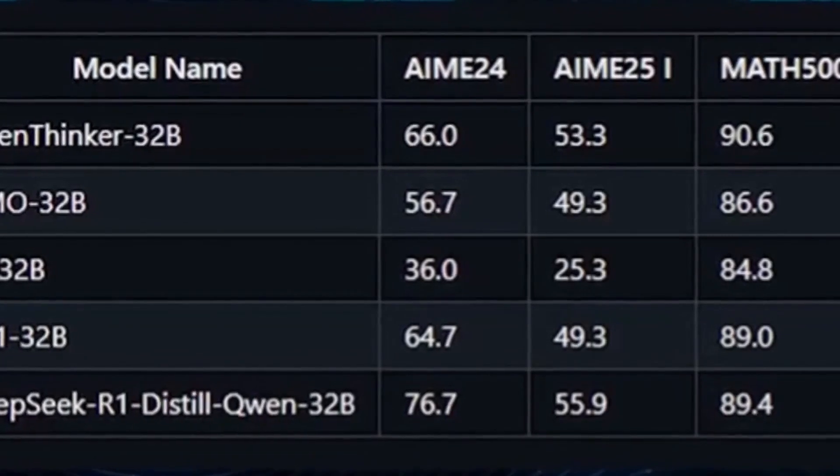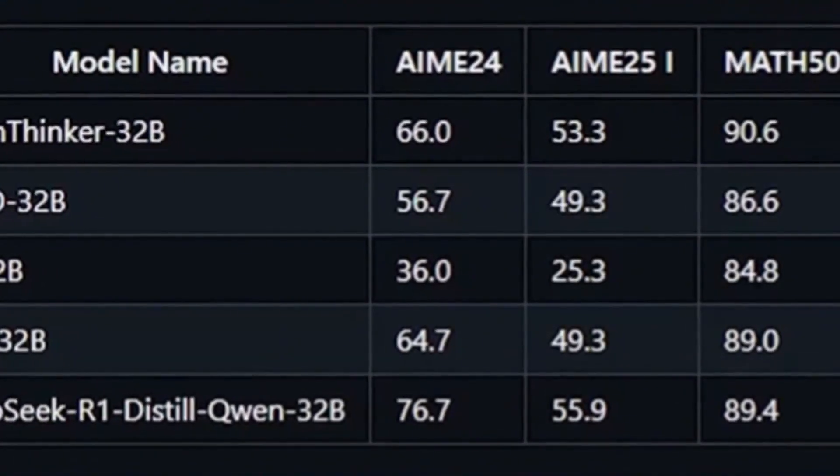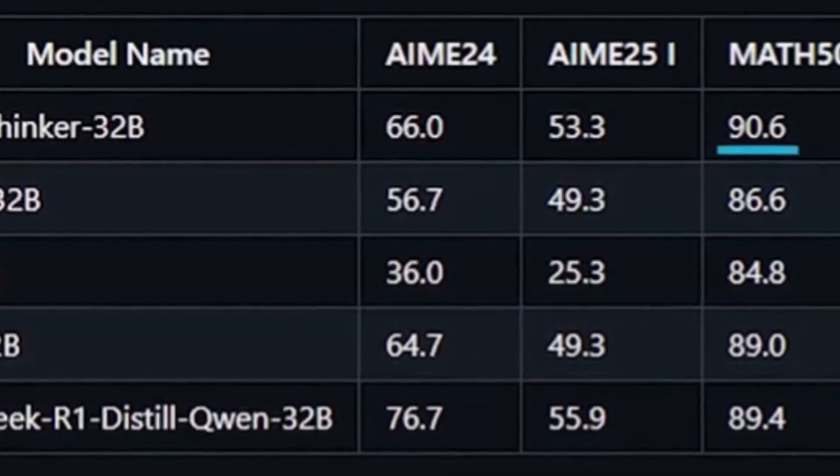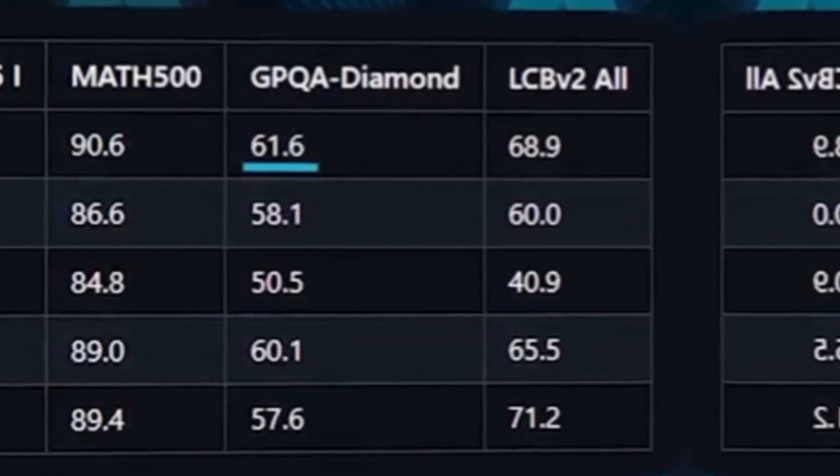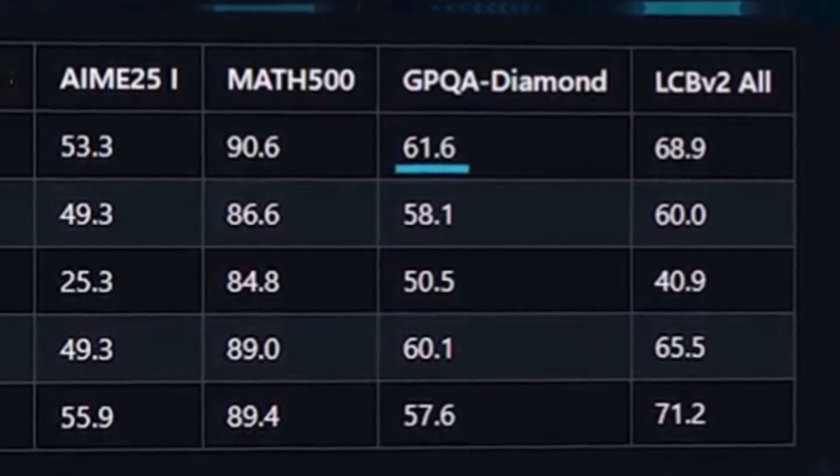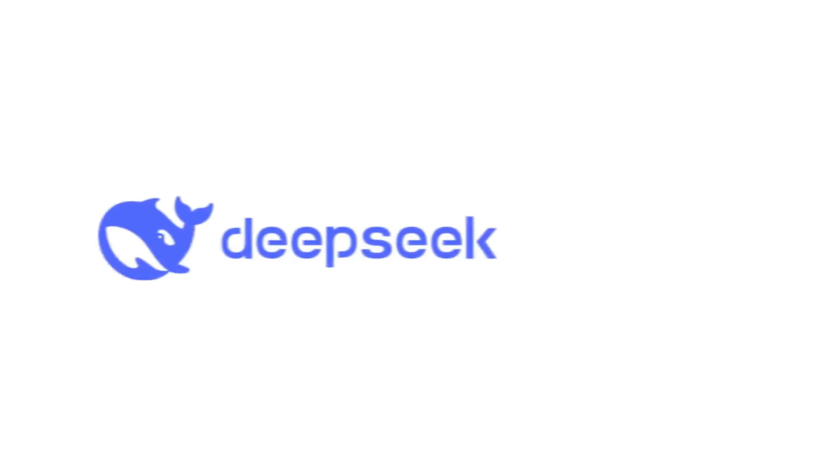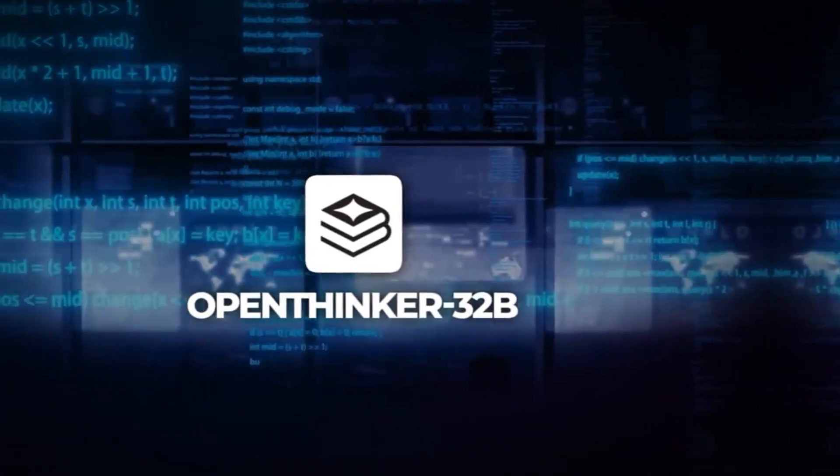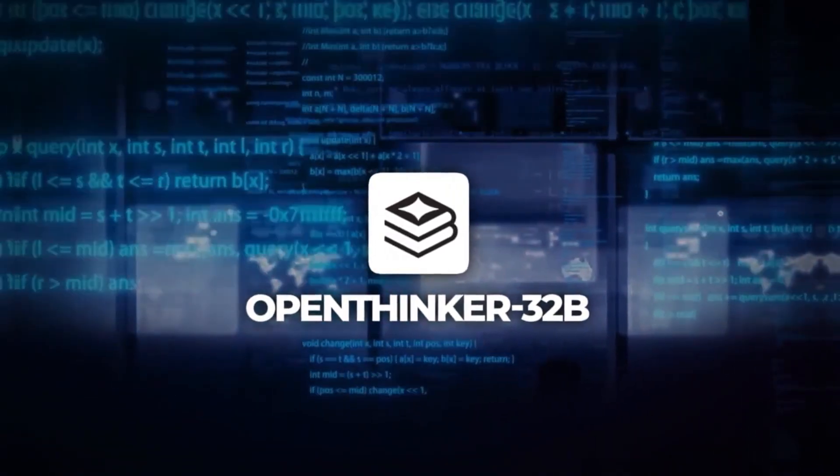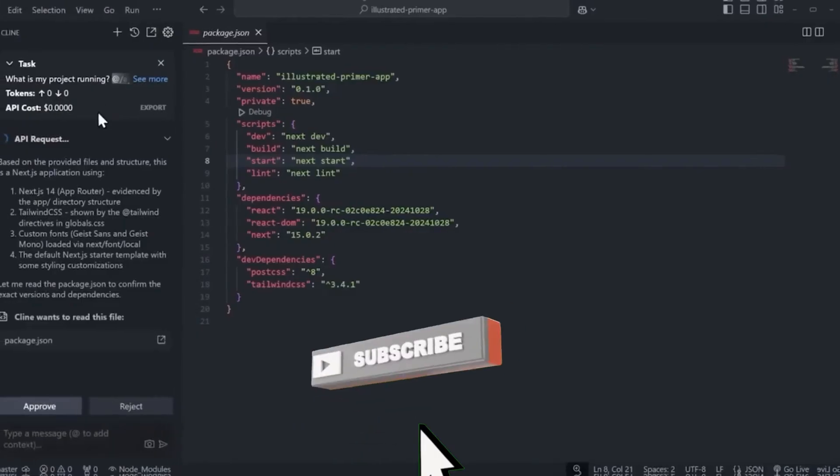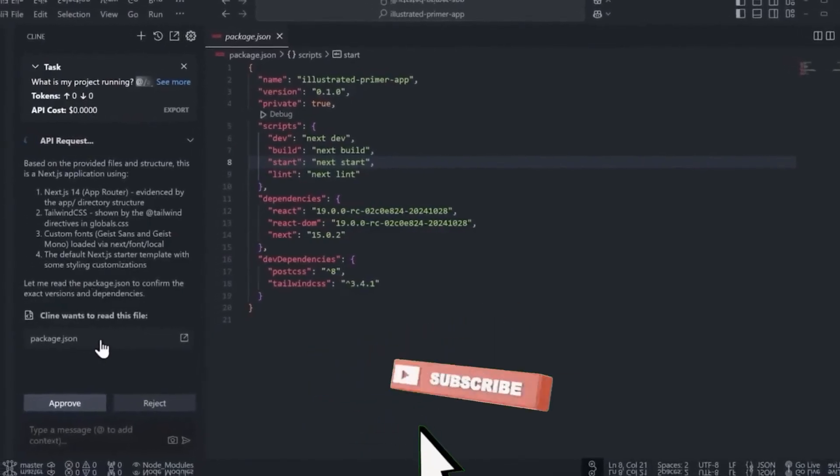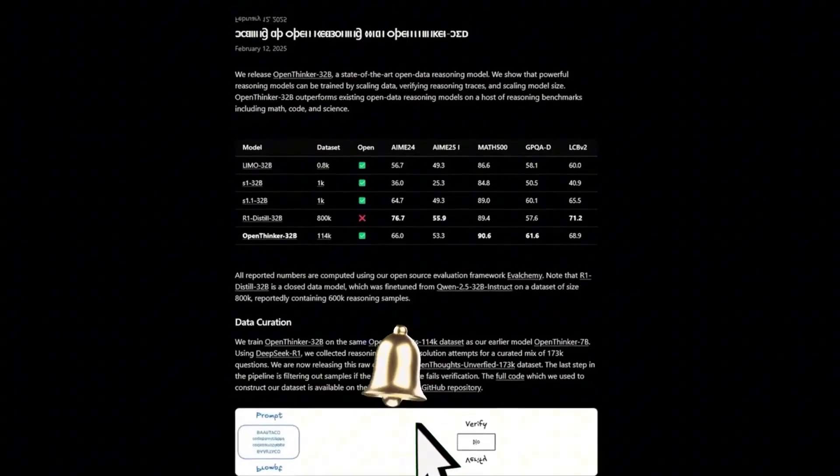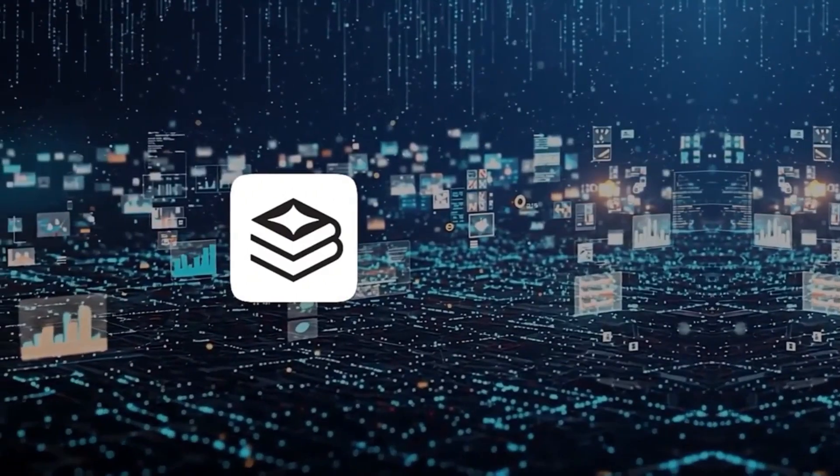In MATH 500, it scored 90.6% compared to DeepSeek's 89.4%. In GPQA Diamond, it won with 61.6% against 57.6%, but DeepSeek still has the advantage in specific tests of code and more advanced mathematics. Even so, OpenThinker stands out for achieving this performance with a much smaller volume of data. The team behind the project intends to keep expanding its capabilities, adjusting the architecture and exploring new possibilities.